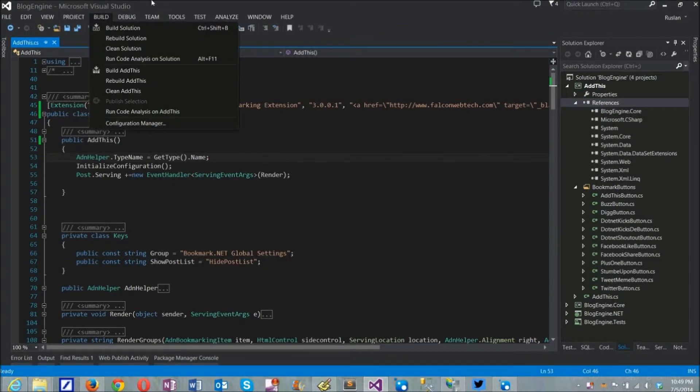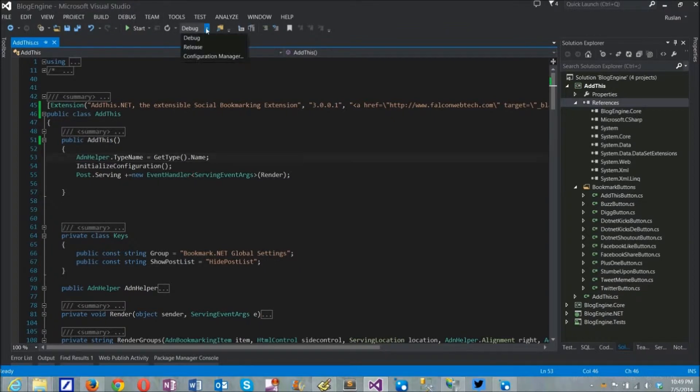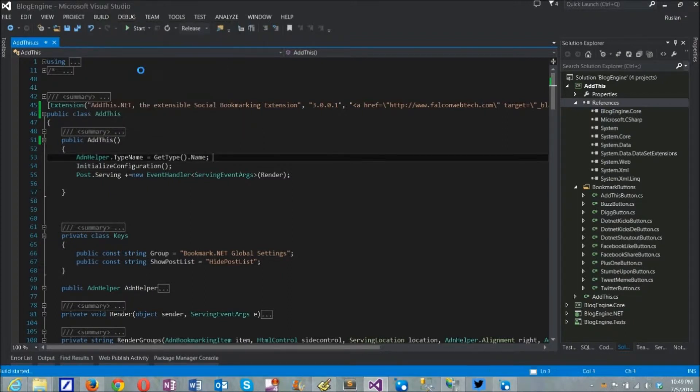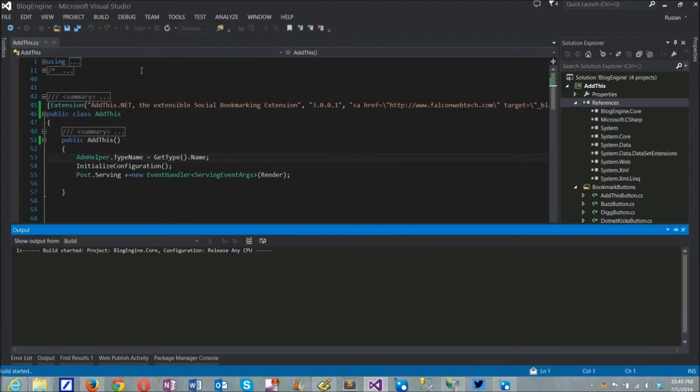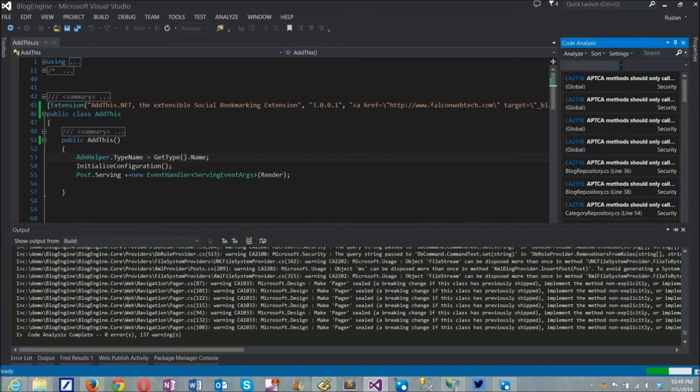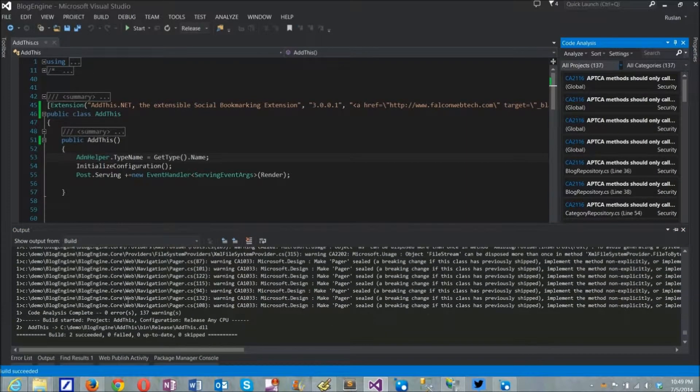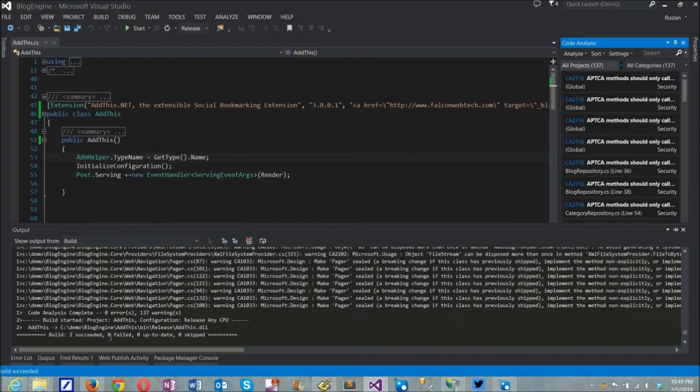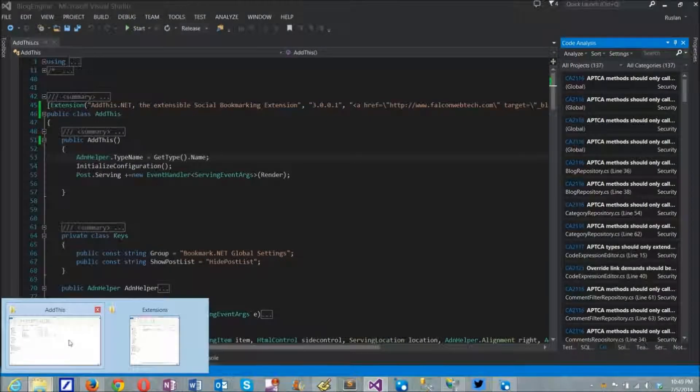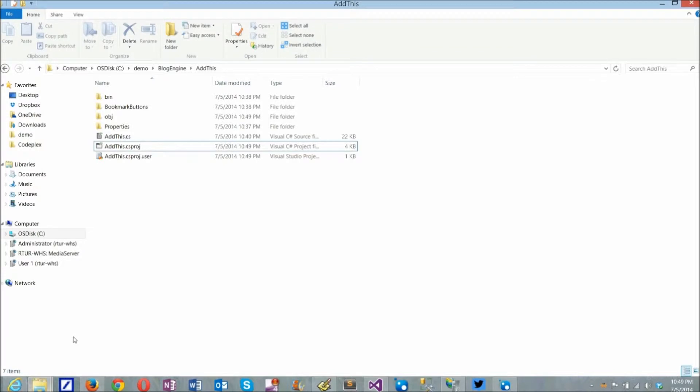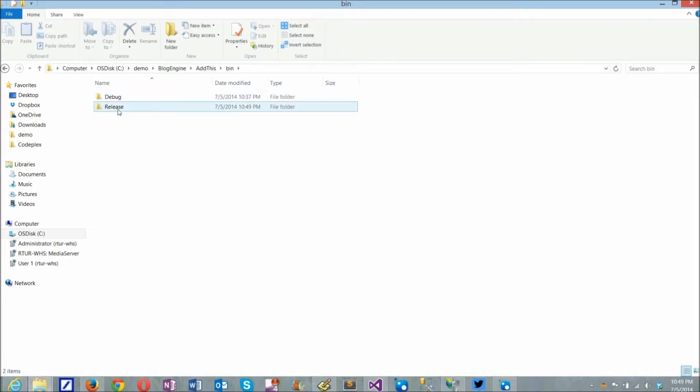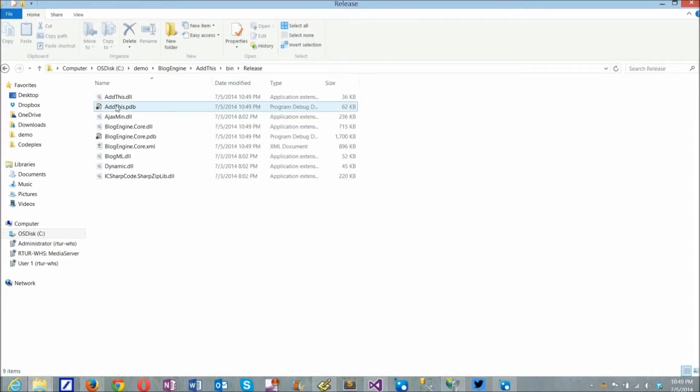At this point, all is ready to build the DLL. Switch to release mode and run build command to generate the binary DLL file. After build completed, it will produce addthis.dll under project directory bin release. This is a file that needs to be distributed as an extension that BlogEngine will be using instead of all those .cs files we used to push under app code directory.